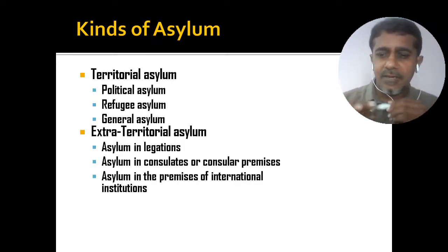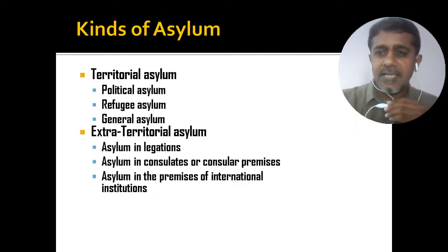So broadly, kinds of asylums are grouped under two heads — territorial and extraterritorial asylum. We will be discussing these different kinds in greater details in the coming session. With this, I will conclude this class and we will meet tomorrow. Thanks to all of you.